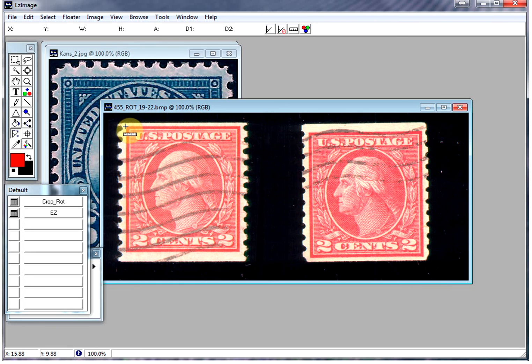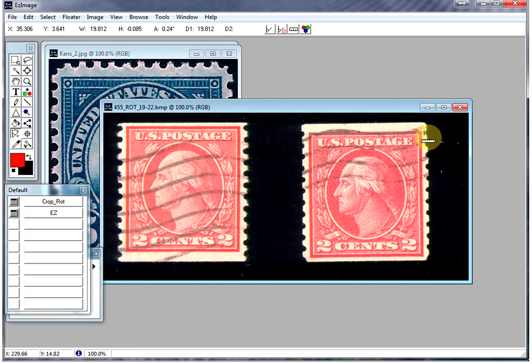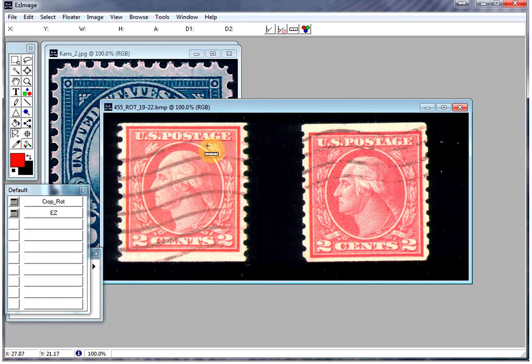And if you measure the width, that comes out to be 19.5, which is right to spec. And similarly, that comes out as 19.48. So again, that's right within specs. So a very simple way to determine whether a stamp is a rotary press or a flat plate press.